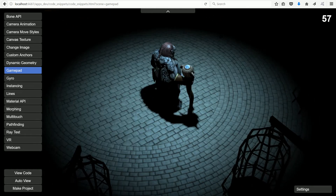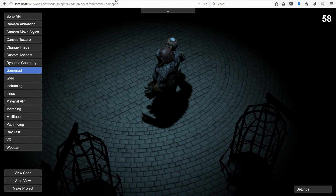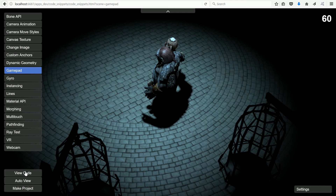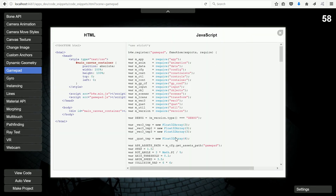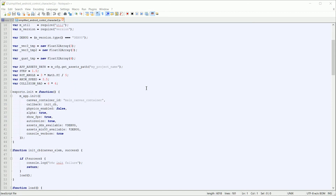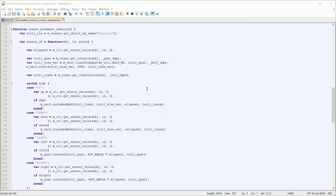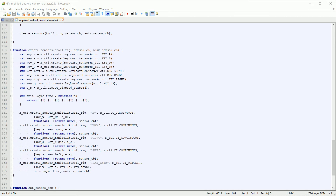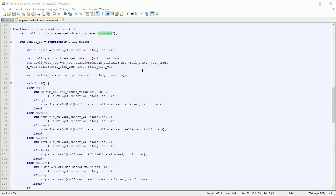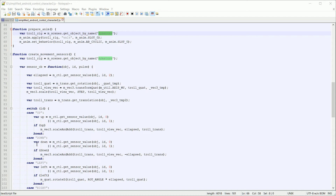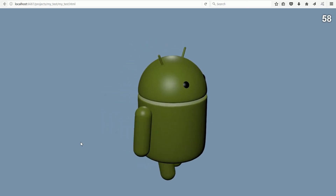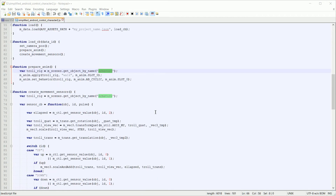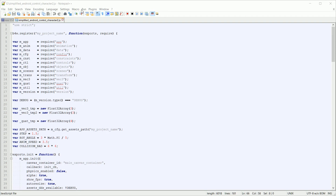Blend4Web provides example code snippets. The GamePad code snippet provides example code that controls a character rig. In this tutorial, I'm going to explain most of the code from the snippet. I have stripped out all the GamePad sensors, leaving only the keyboard sensors to control the character rig. This makes the listing shorter and easier to understand. With a few small changes, the code can be used to control any character rig — the Android rig, for example. I'll put the edited code and the Android rig for you to download at my website.